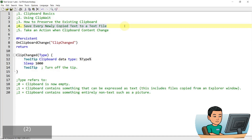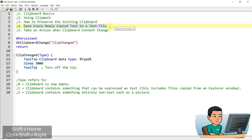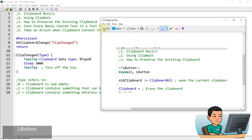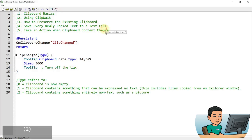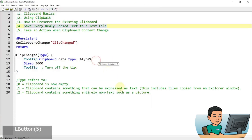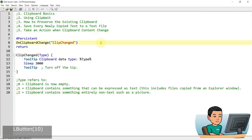Let me increase the tooltip duration to three seconds so it's more visible. Running the script and copying text shows 'clipboard data type 1' — that's because the clipboard content changed and the change was text. If I take a new screenshot snippet, the tooltip changes to data type 2, which is non-text such as a picture. In this manner, you can trigger a message box, tooltip, or even launch a program whenever the clipboard content changes.